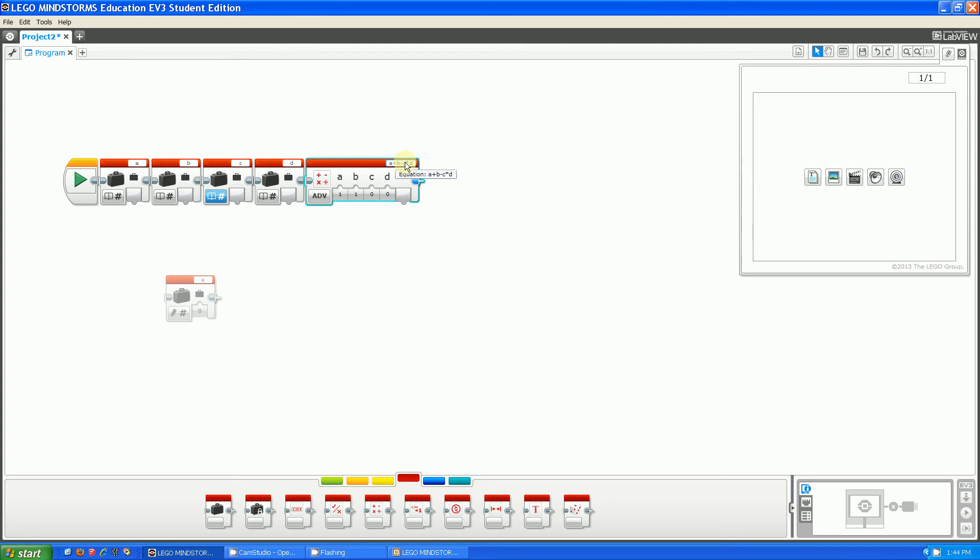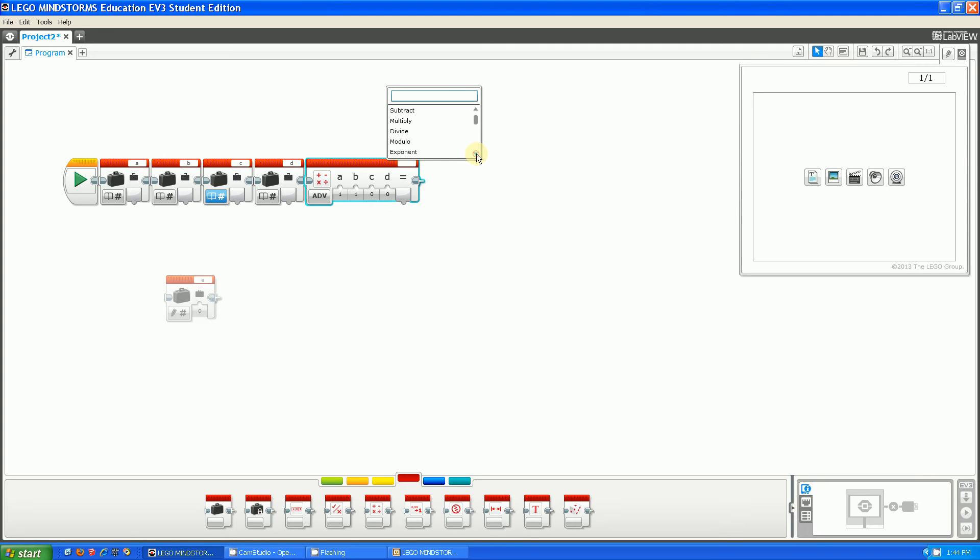So if you click on the top right here, you can put in your equation there. Then if you scroll down, you can see that it has a lot of functions you can use to make your equations. But all I need is square root.